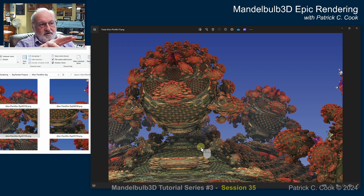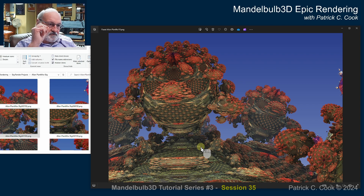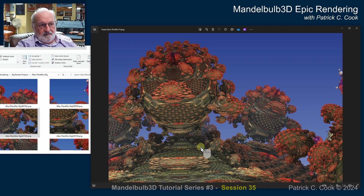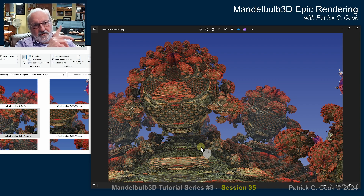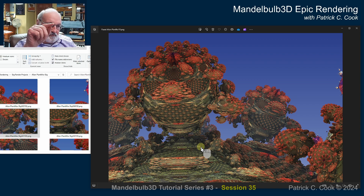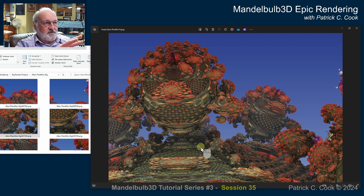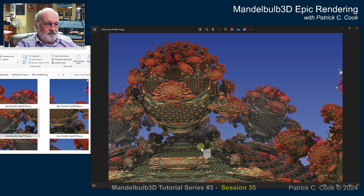I like what we have here. This is a very good result. I'm not seeing any distracting artifacts, and this project is very successful. Let's end this session here, and we'll come back and continue on. I'll see you in the next session.